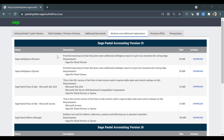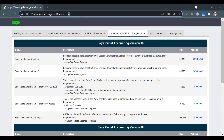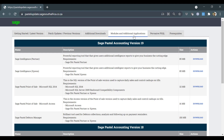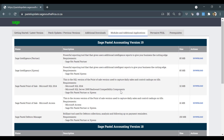Debtors Manager can be downloaded from pastelupdate.sagesouthafrica.co.za. It can be found under the Modules and Additional Applications tab.